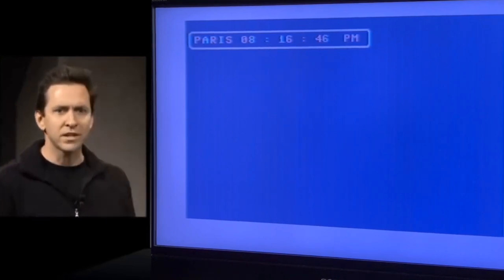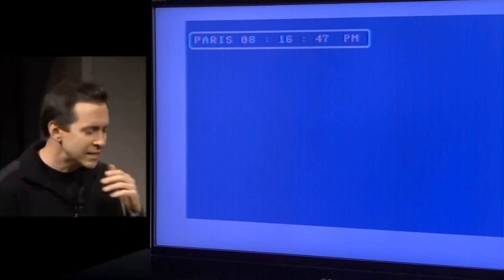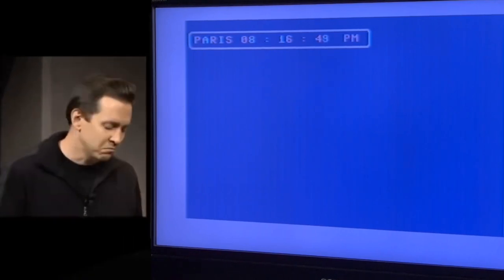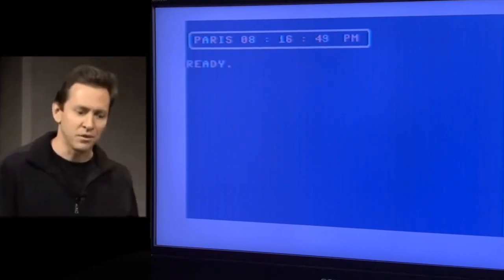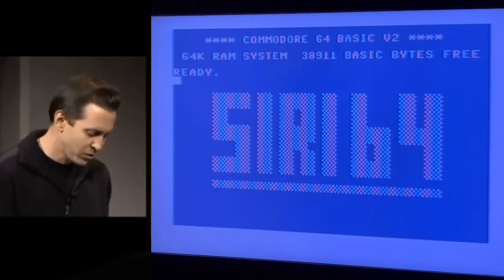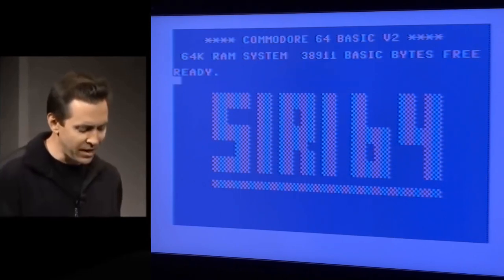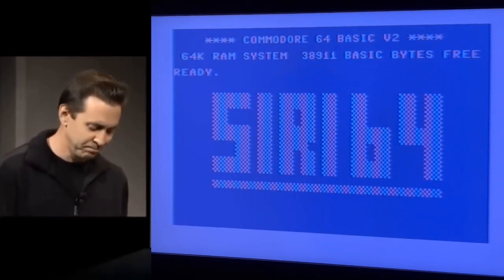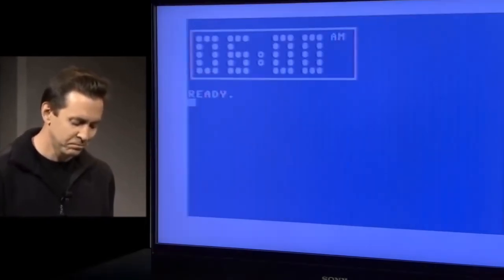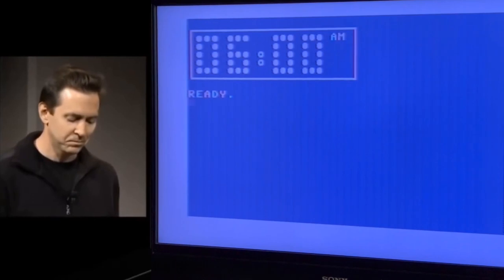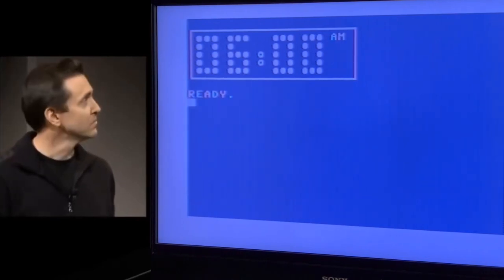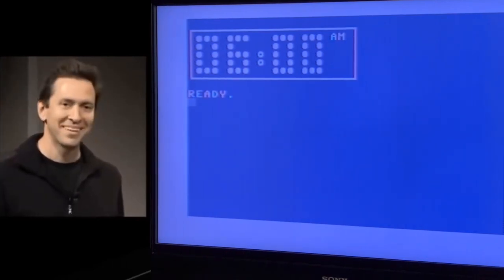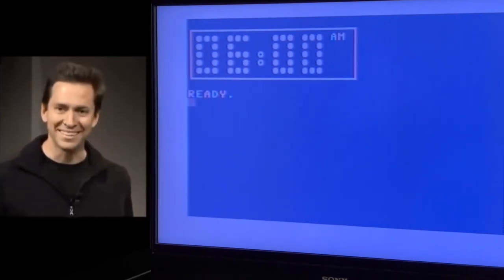But you can ask other questions like, let's say you need to set an alarm clock. Just ask Siri. Wake me up tomorrow at 6 AM. Okay, I set it for 6 AM. It's that easy.